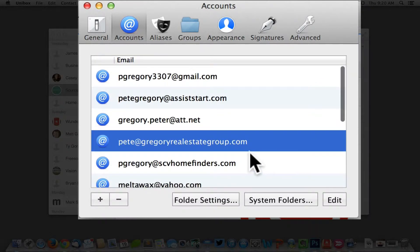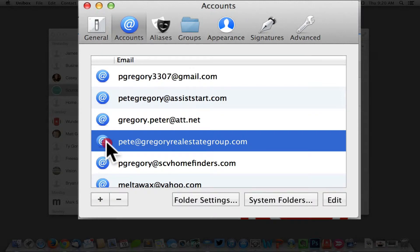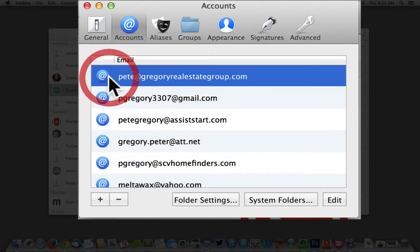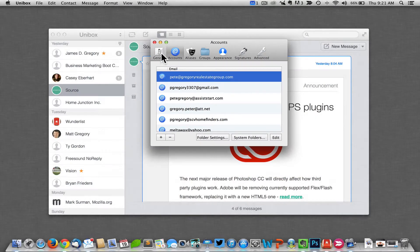All you need to do is choose the email you would like to use as your default send-from email, drag it to the top, and that's it. That's all you have to do.